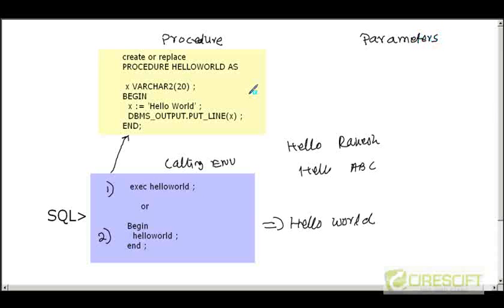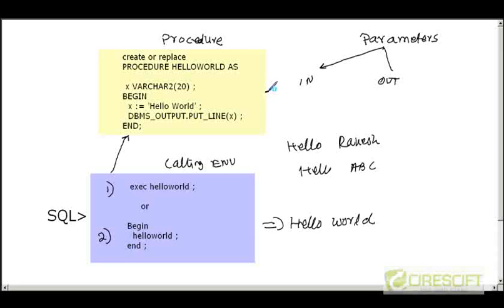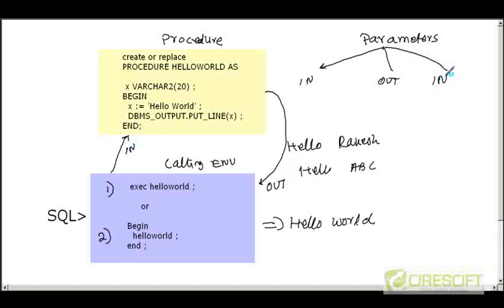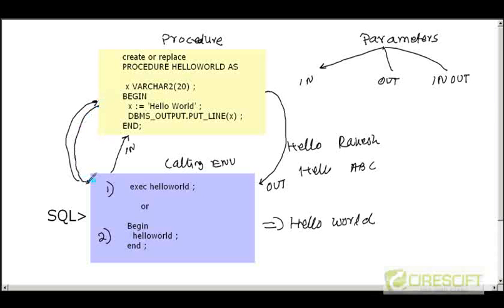Parameters essentially transfer data from the calling environment to the procedure. There are three types of parameters. The first is IN — in IN mode we send a constant value from the calling environment to the procedure. The second is OUT — we return a value from the procedure back to the calling environment. The last is IN OUT — a combination where we send a variable and also get a value back in that same variable. Let's go through examples of all three cases.